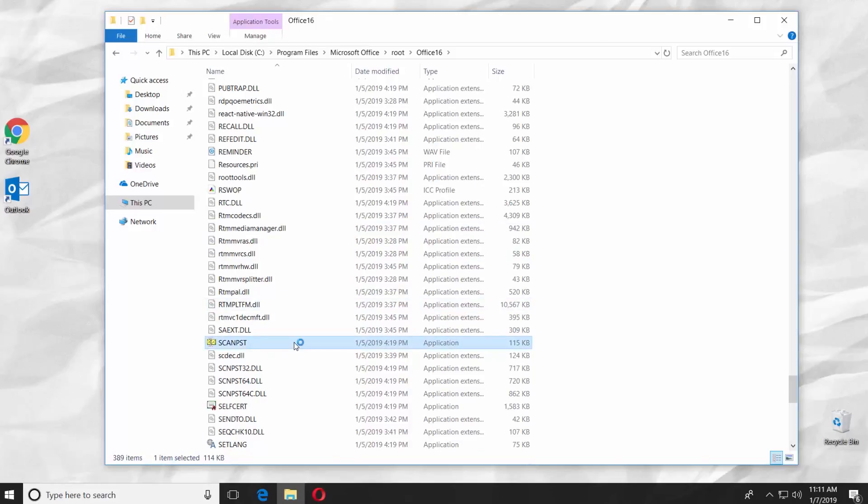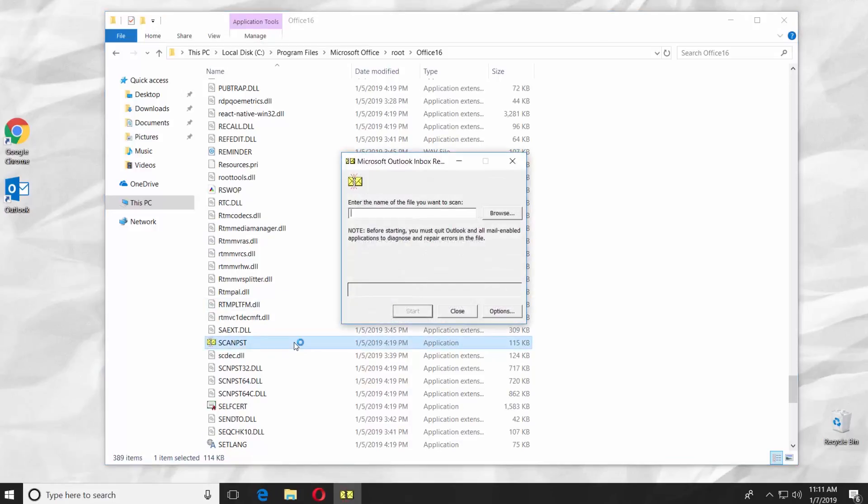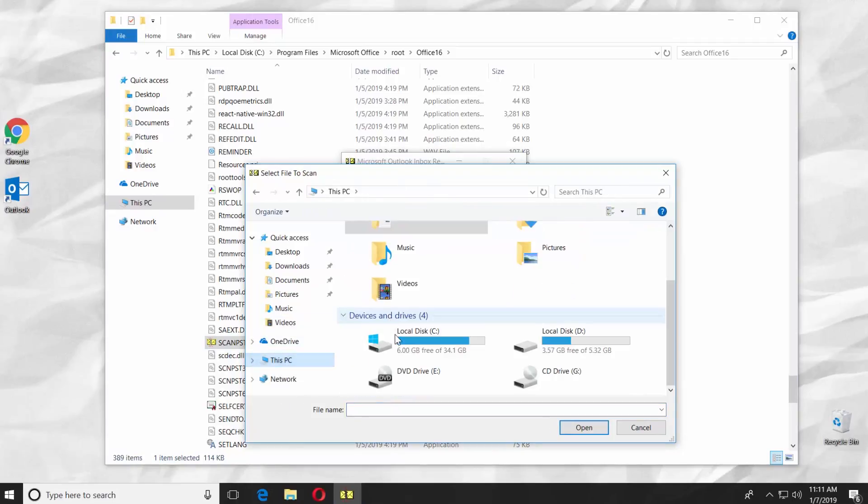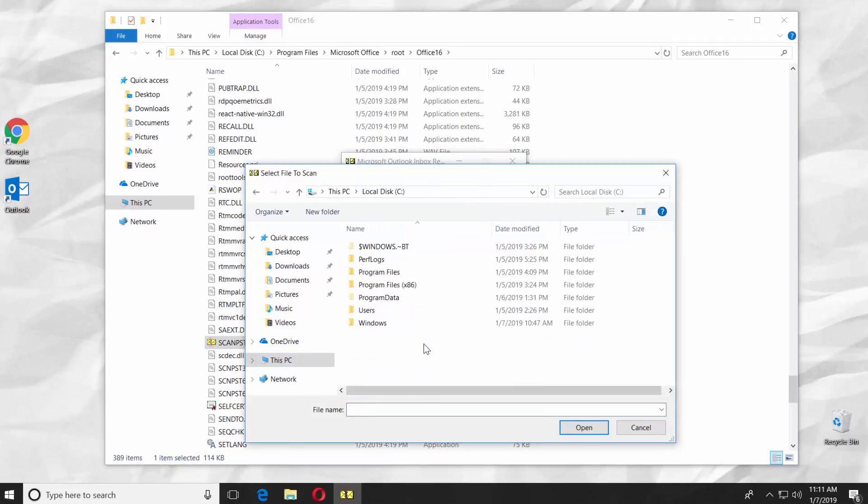Double-click on it. Click on Browse in the pop-up window. Go to This PC and open the System Drive.